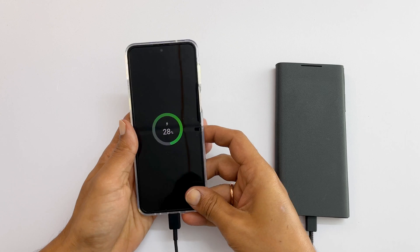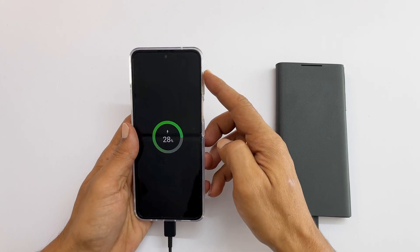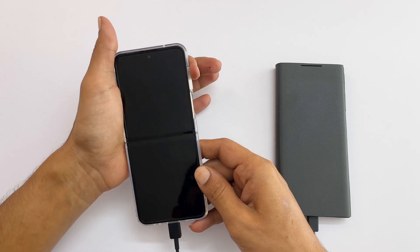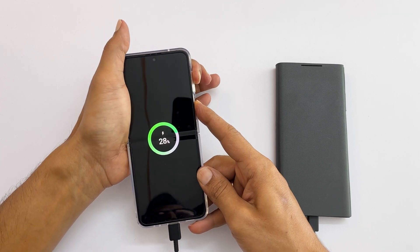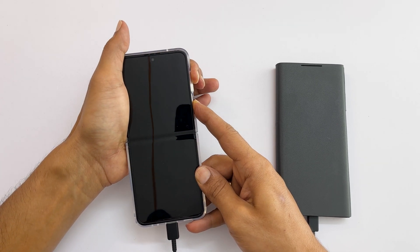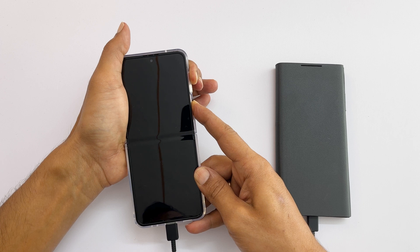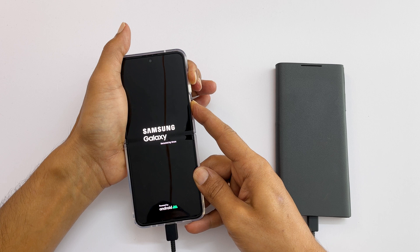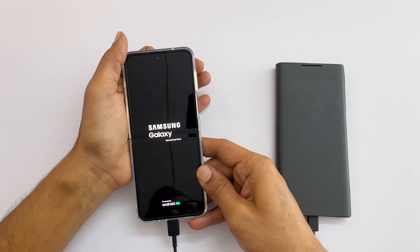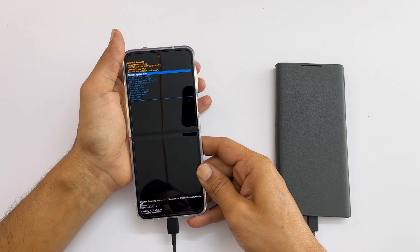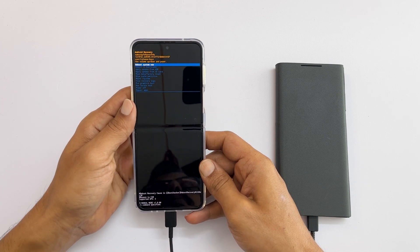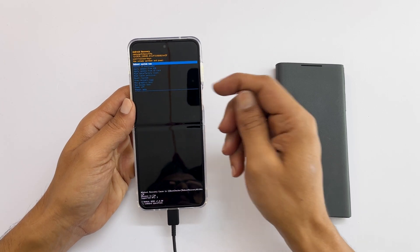Next, press and hold the volume up and side key combination — press volume up and side key together. The Samsung logo followed by Samsung Galaxy appears on the screen. At this point, release the keys. It may take a few seconds to boot into Android recovery mode. This is the Android recovery mode.